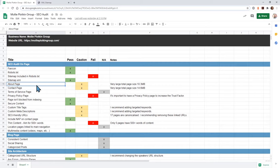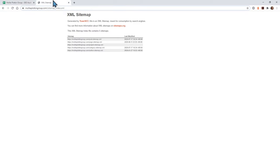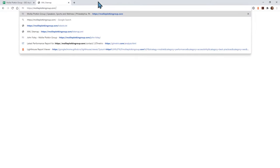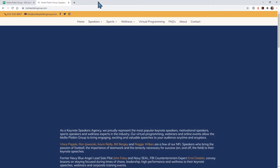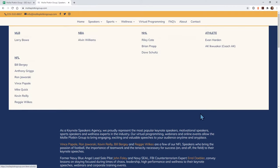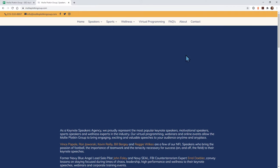The next one is: does the website have an about page? I like to say the core pages — the most important pages — are your home page, about, and contact page. Those are your core pages. If you don't have those, I highly recommend you add them. I definitely see an about page here.